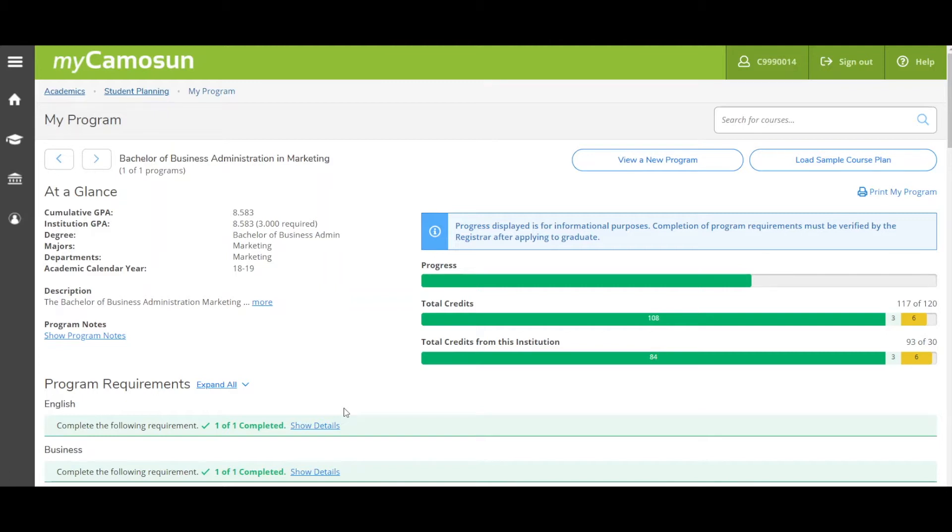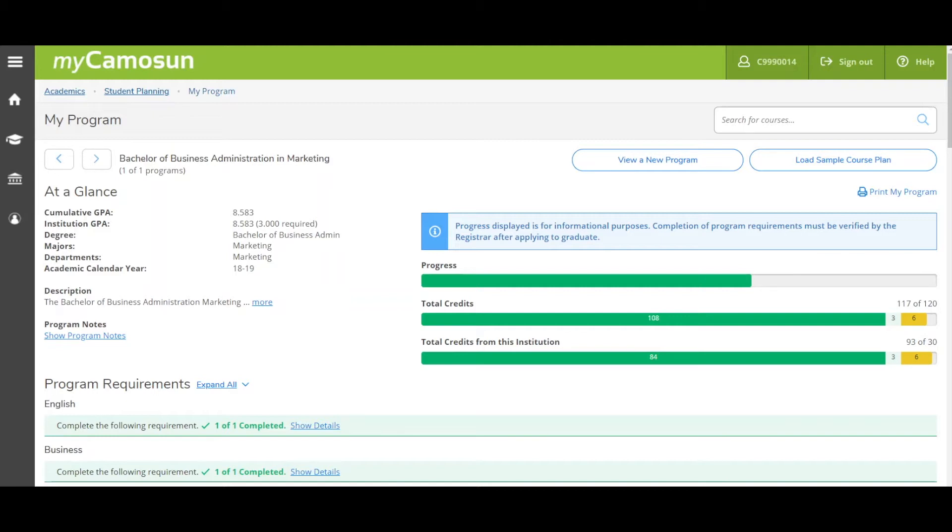You will do your own course selection first and then plan through the course catalog. We will take a closer look at that in just a moment. If you are a new student in your first term of an academic program and your courses must be taken in a specific sequence, click the Load Sample Course Plan button.